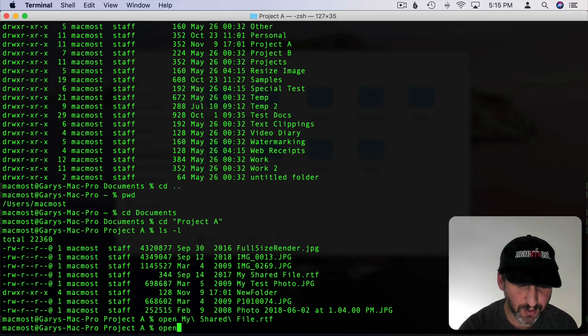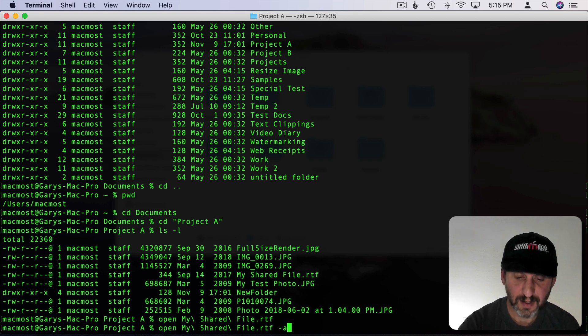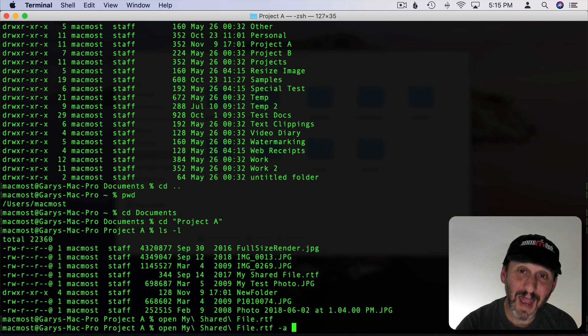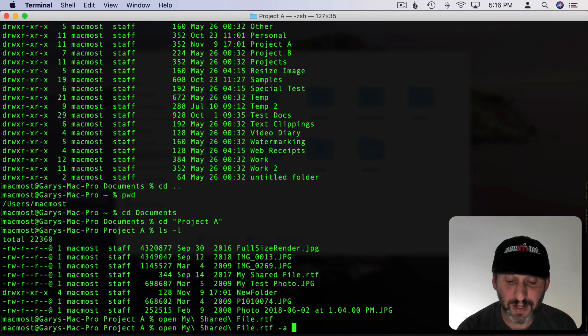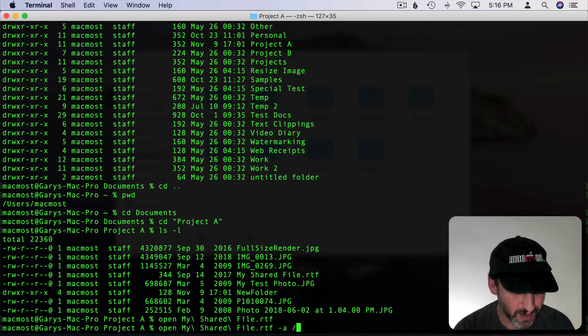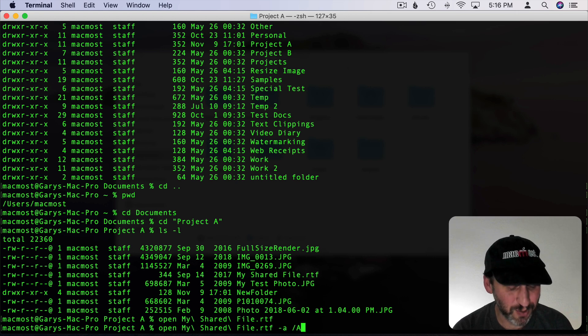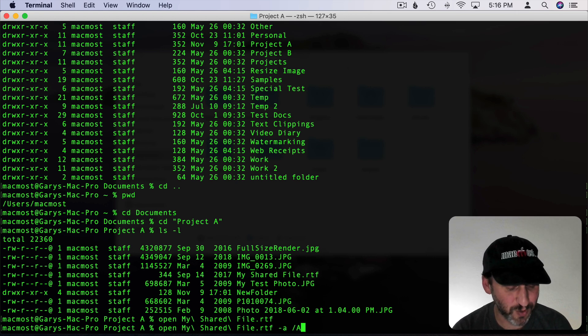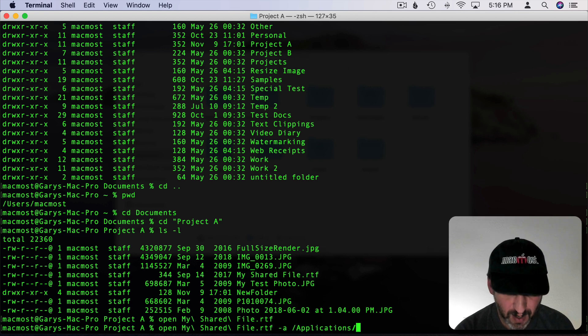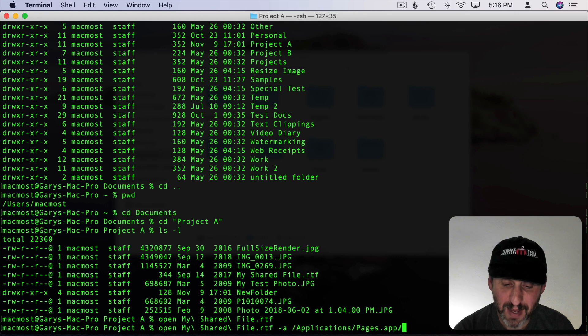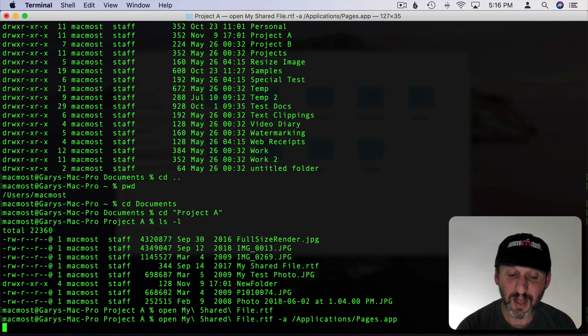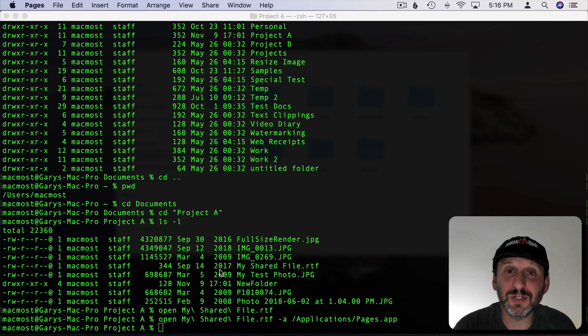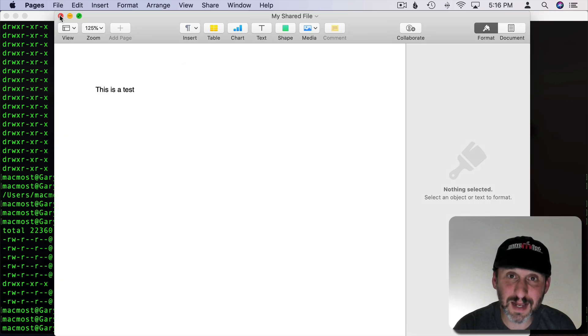If I wanted to open it up in something else I can do the dash A and then the application. Now I have to actually give the full path to the application. So I can start typing the path with a slash which means the top level of this computer. Then A. There's only one folder at the top level of this computer with A in it. That's the Applications folder. So I'll hit Tab and you can see it auto completes that. I'll start typing Pages and I'll do Tab there to auto complete that. Now that I've given it the path to Pages if I hit Return then it will open the file but now in Pages instead of TextEdit.